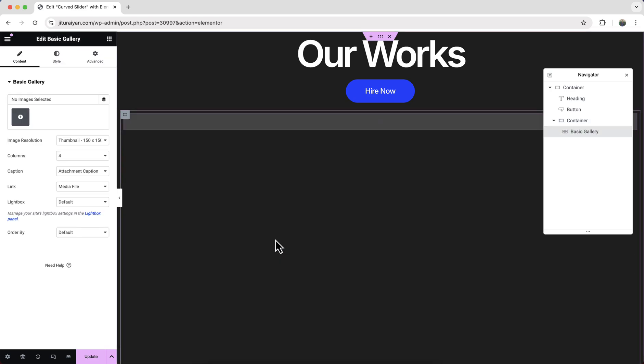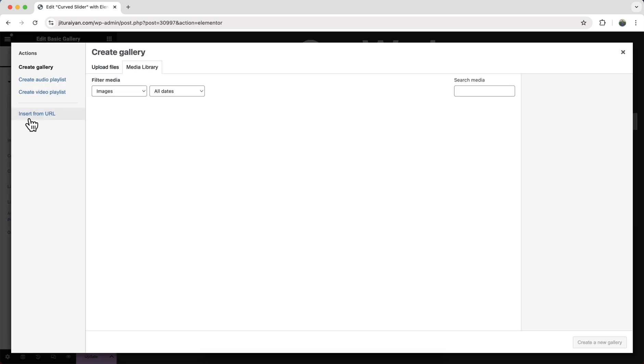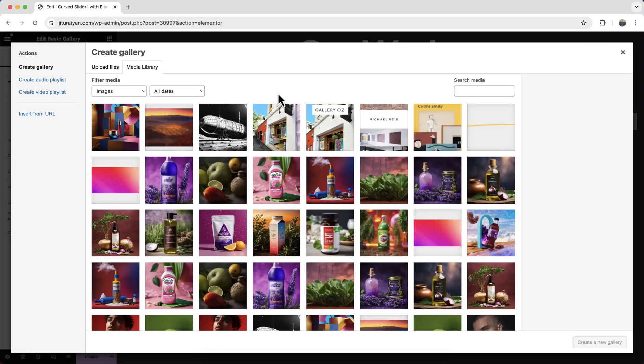Let's drag it to here. And from here we can upload our images. But before uploading, make sure all of your images are in square size. Otherwise the image will not look good.